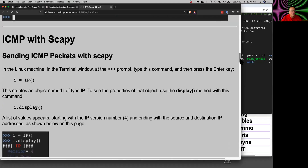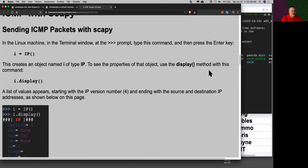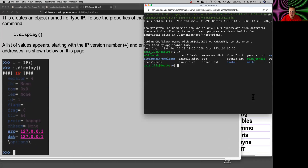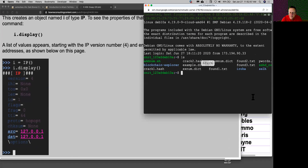Once you get Scapy going, you can just create an IP object — i equals IP — and that will just create an IP object. Let me just do it live. Let's make this good and big and see if I have Scapy. I think I might have to install it on this machine, but that's all right.